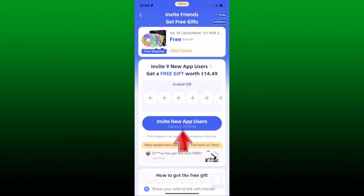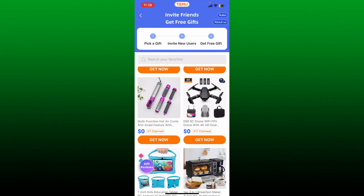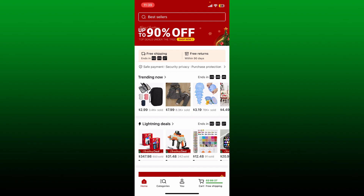Now you'll be able to see this page. Select 'Invite New App Users' from this page, and in the pop-up select the application through which you want to send the invitation to your friends. Soon after you do that, you'll be able to invite friends on Temu, and once they join the app you can receive the product that you've chosen from the free gift option.